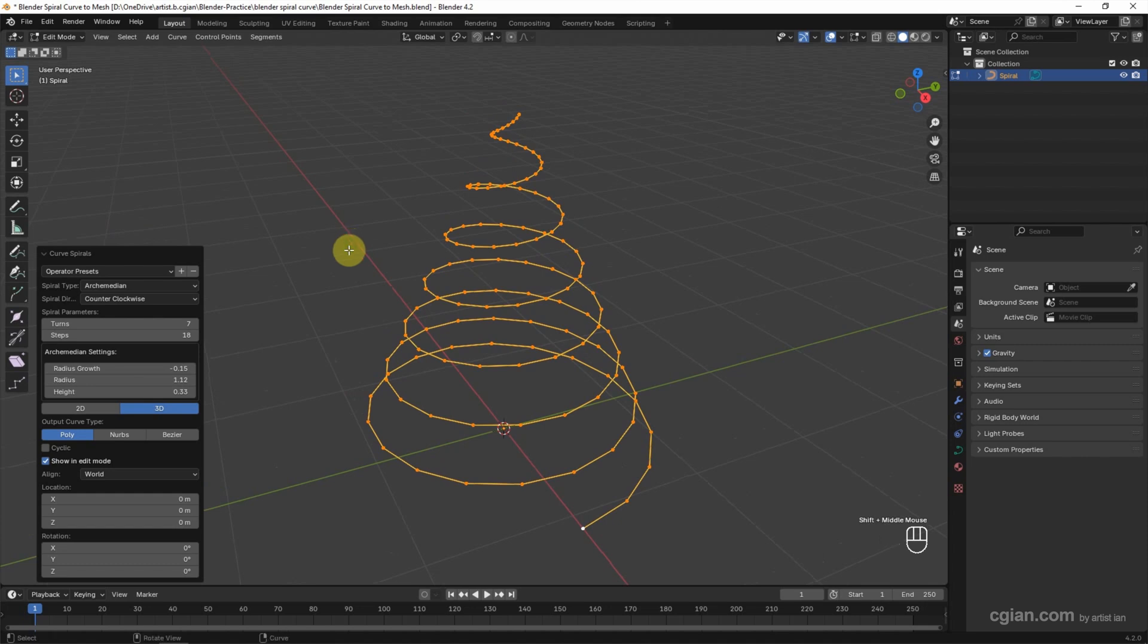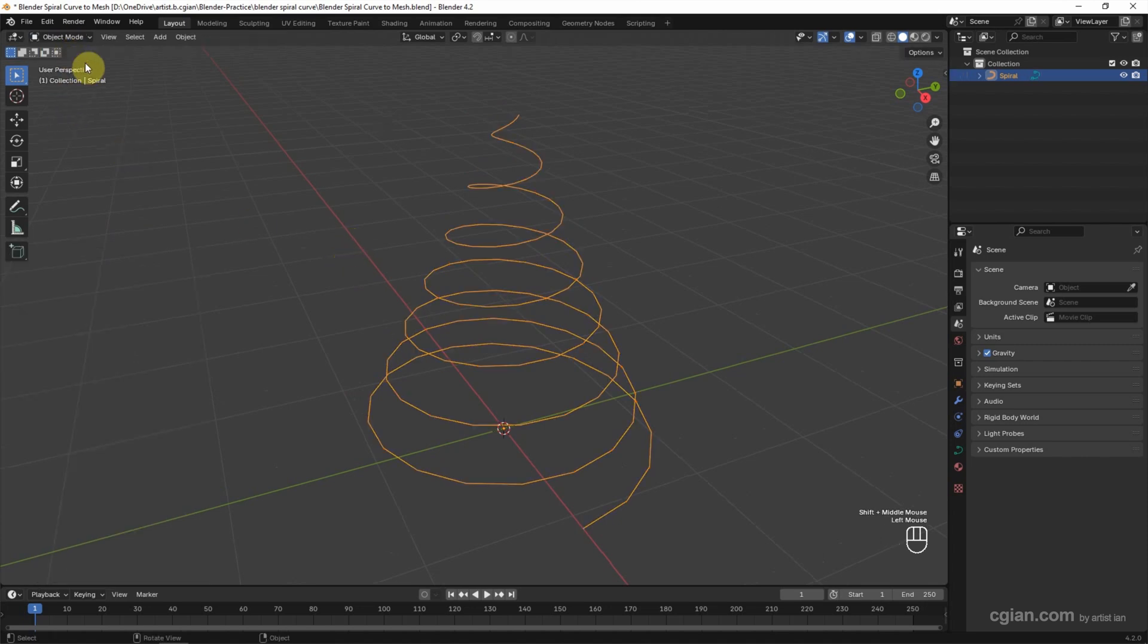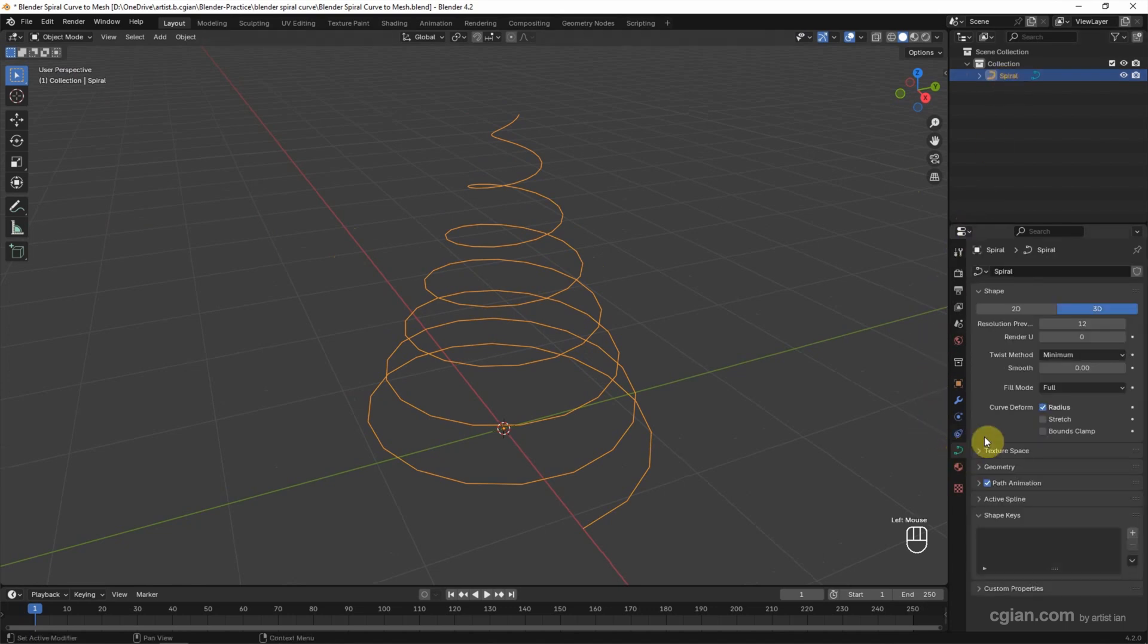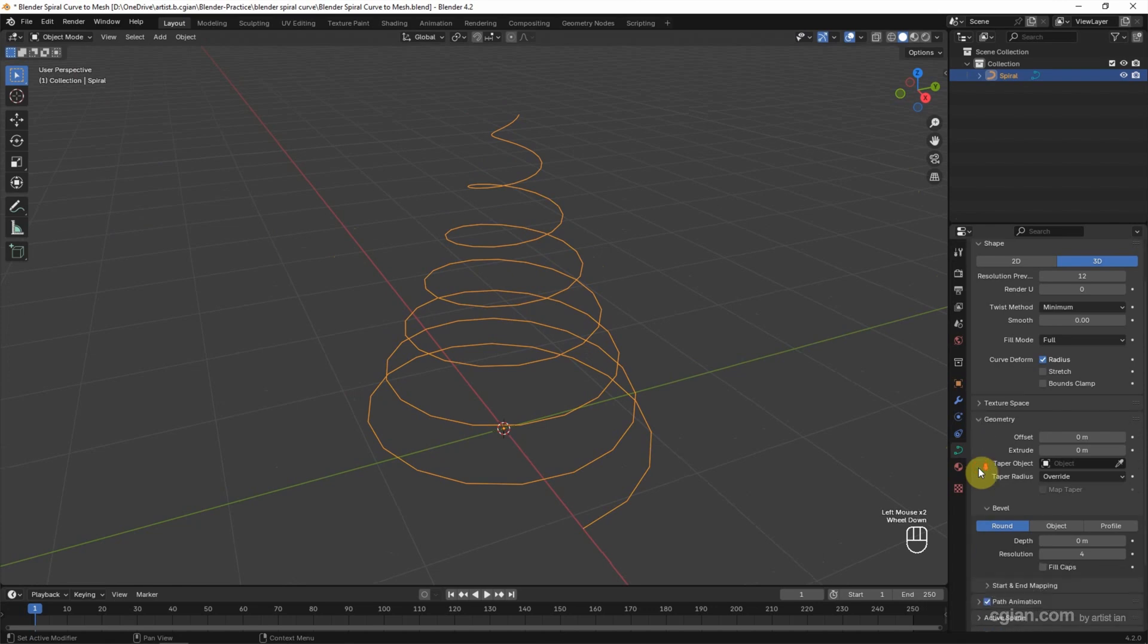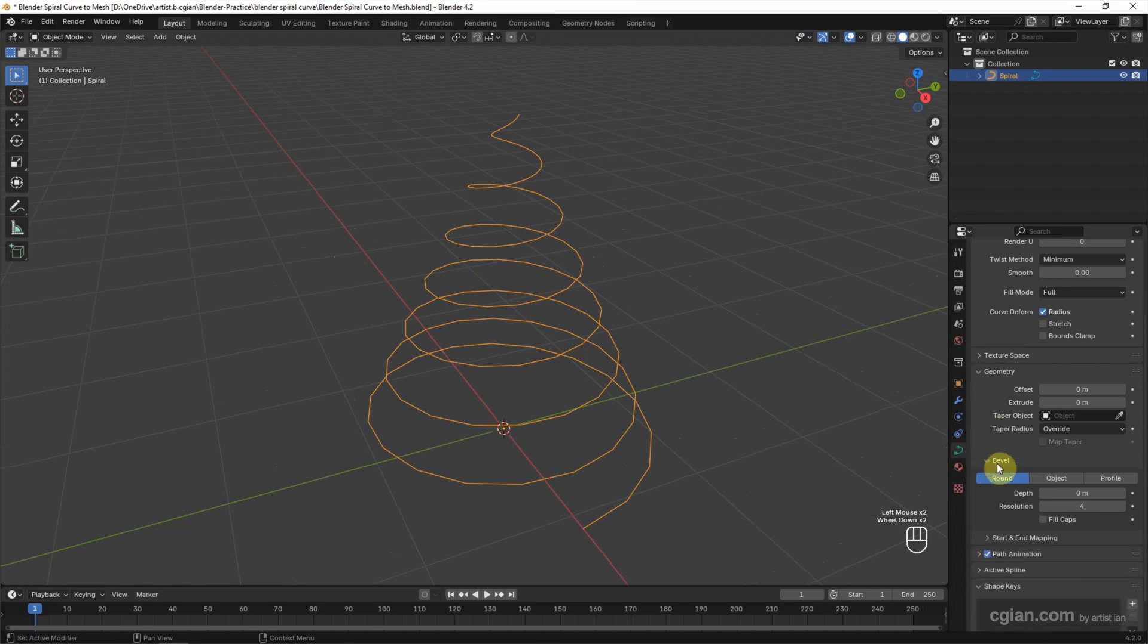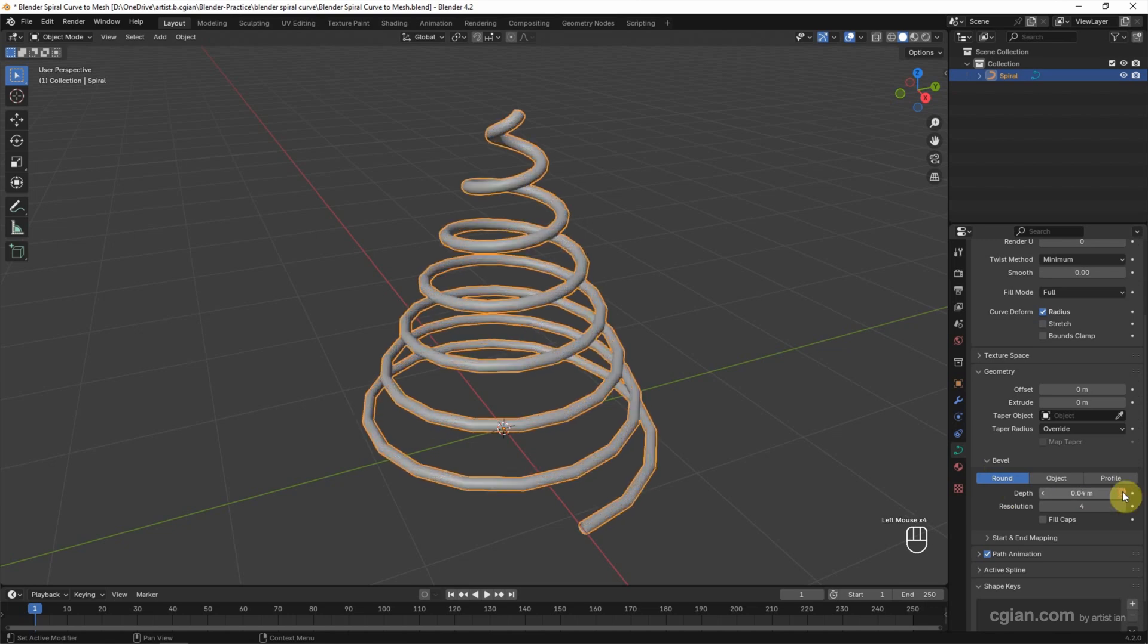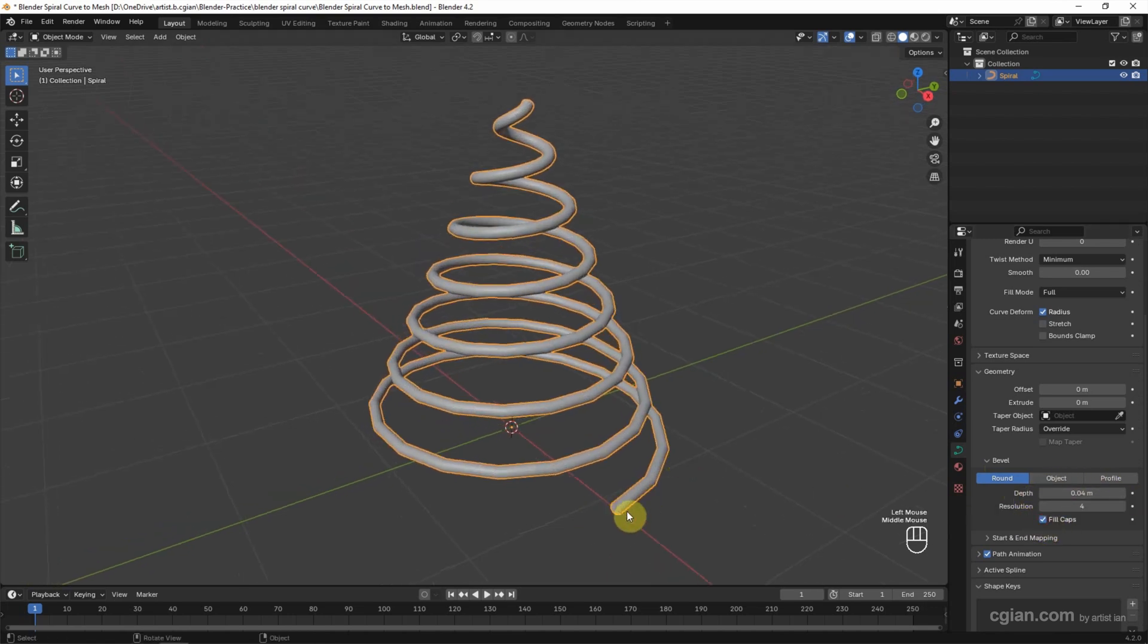If you want to make it solid, go back to Object Mode and make sure to select the spiral curve. Go to Object Data Properties, then to Geometry. Under Geometry we can find Bevel. We can increase the depth and fill the caps for the end of the spiral.